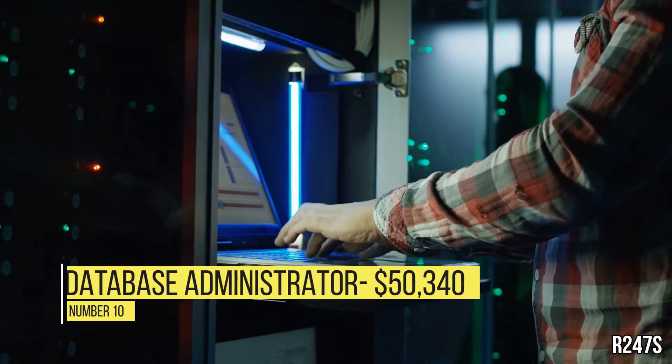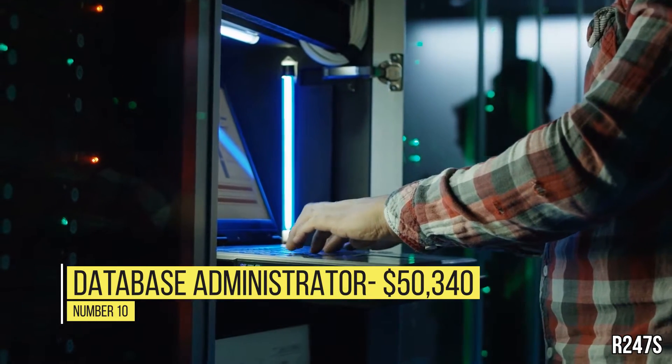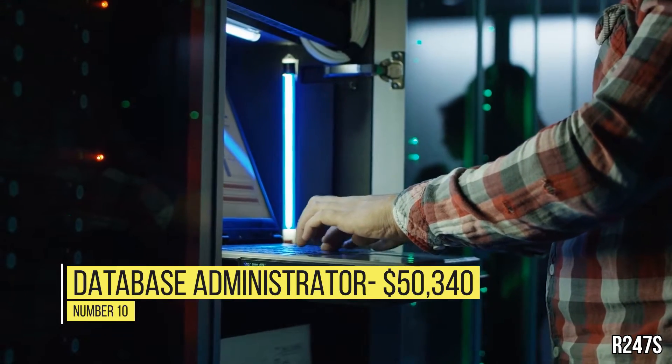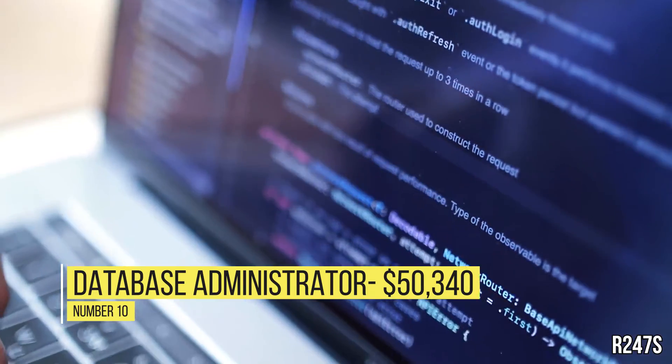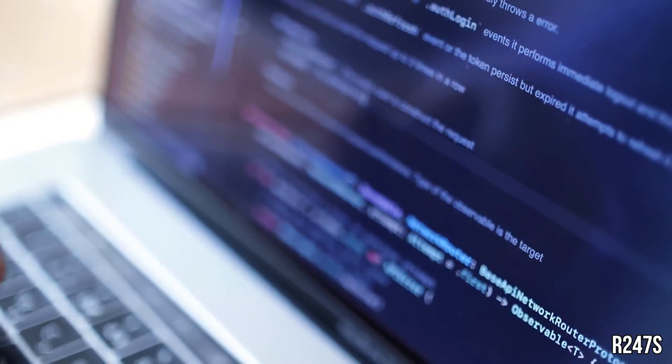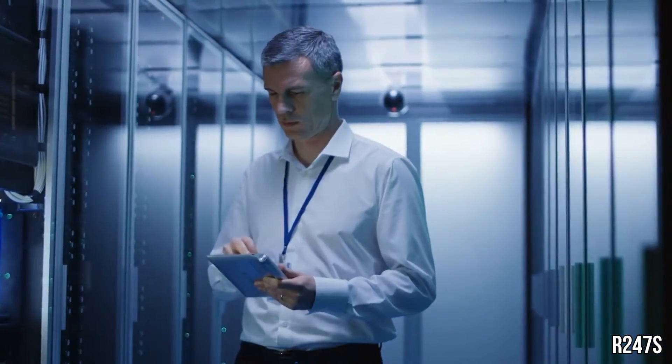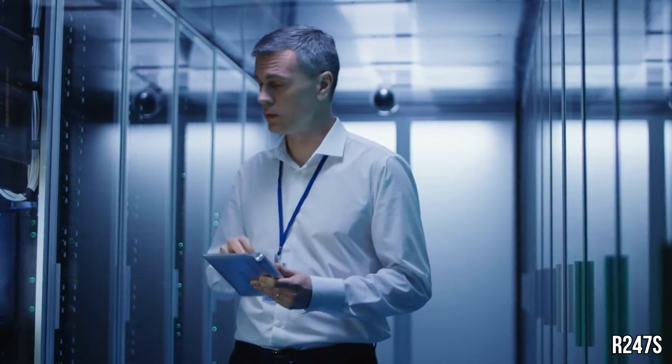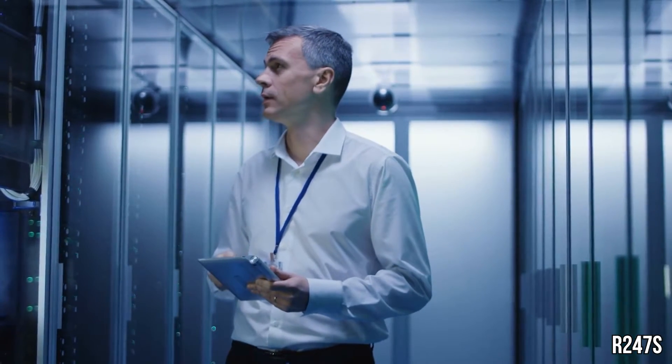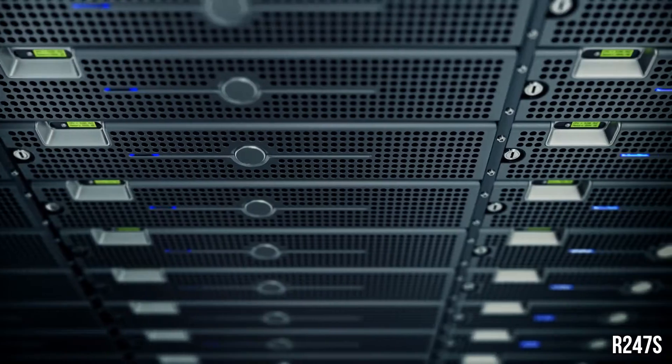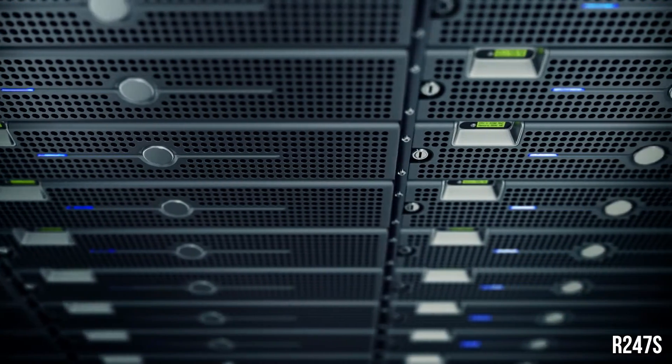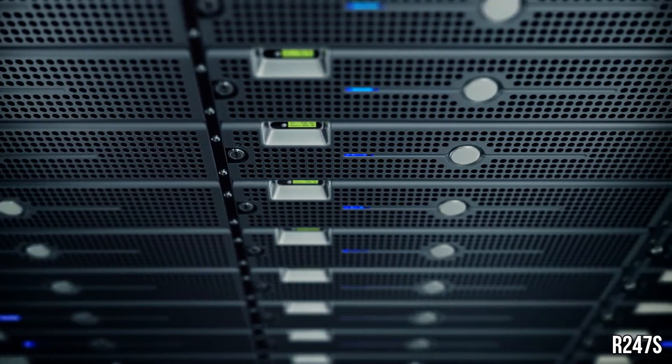Number 10, Database Administrator, $50,340. Database administrators oversee the implementation and maintenance of software to organize records and data needed by staff to carry out their duties. They modify databases to reflect user needs as they emerge.